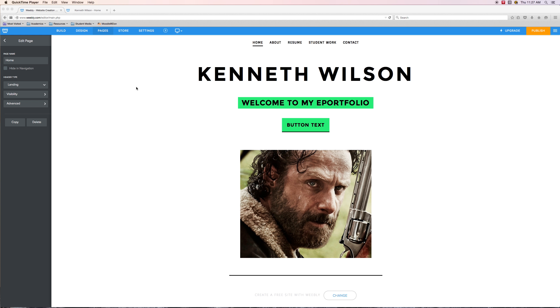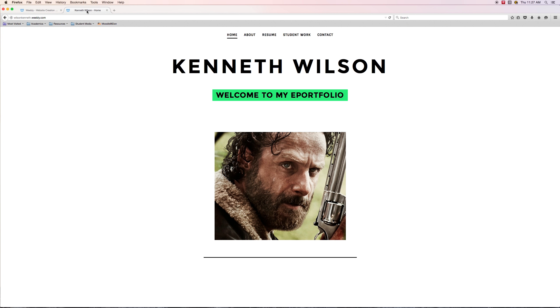To do that, I recommend we basically just go down the line and look at each page and verify it. I'm going to go over into my ePortfolio where it's live on the web. I'm on the home page and that's looking pretty good. It's got my name, Kenneth Wilson, that big title, welcome to my ePortfolio, and an image of myself. Nothing wrong with that.